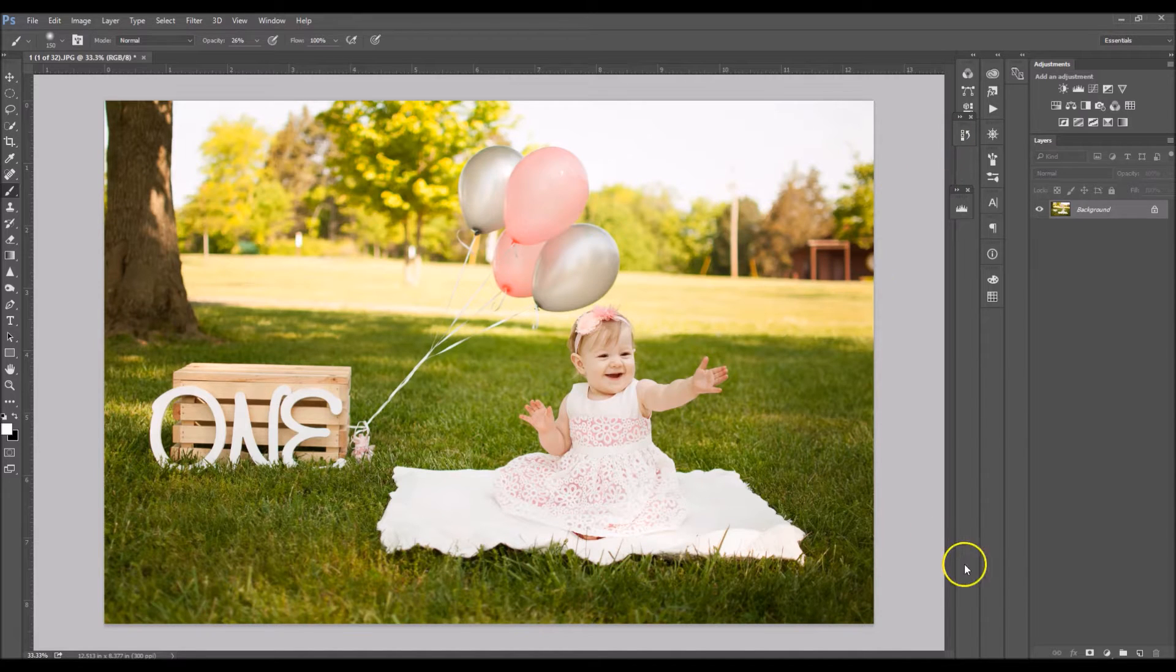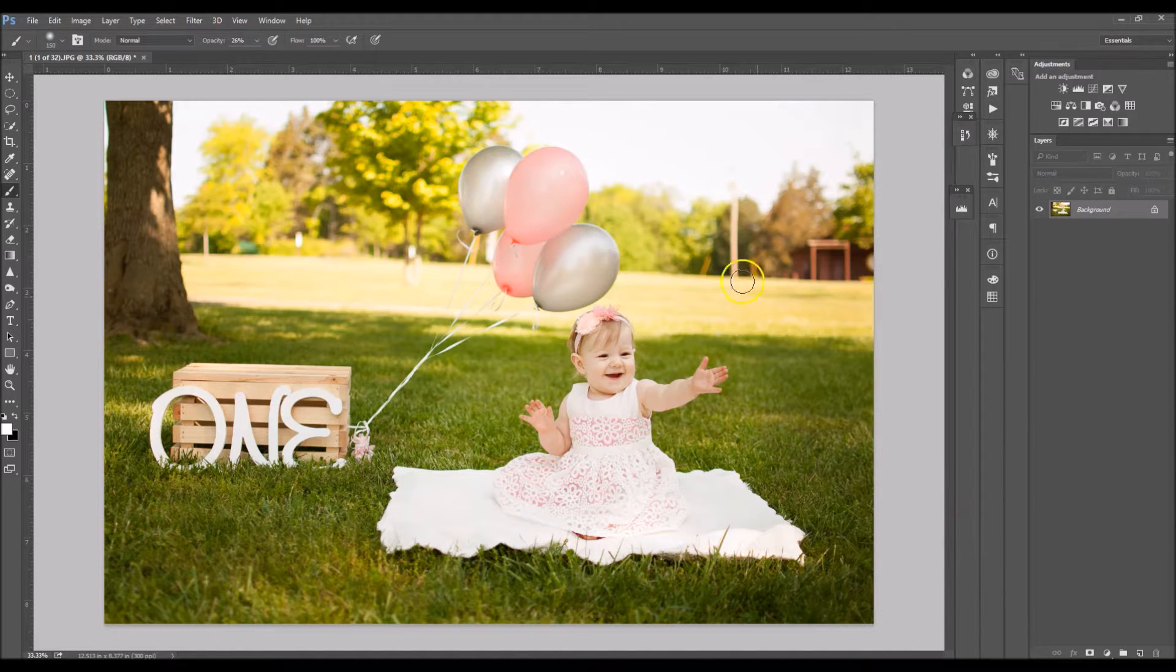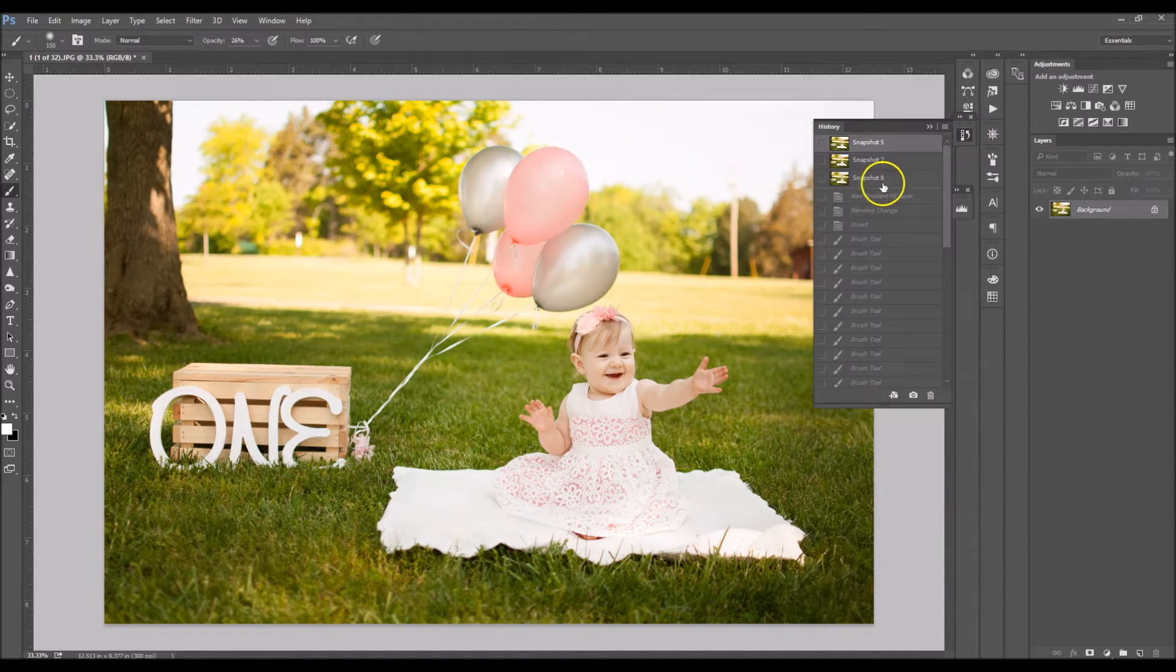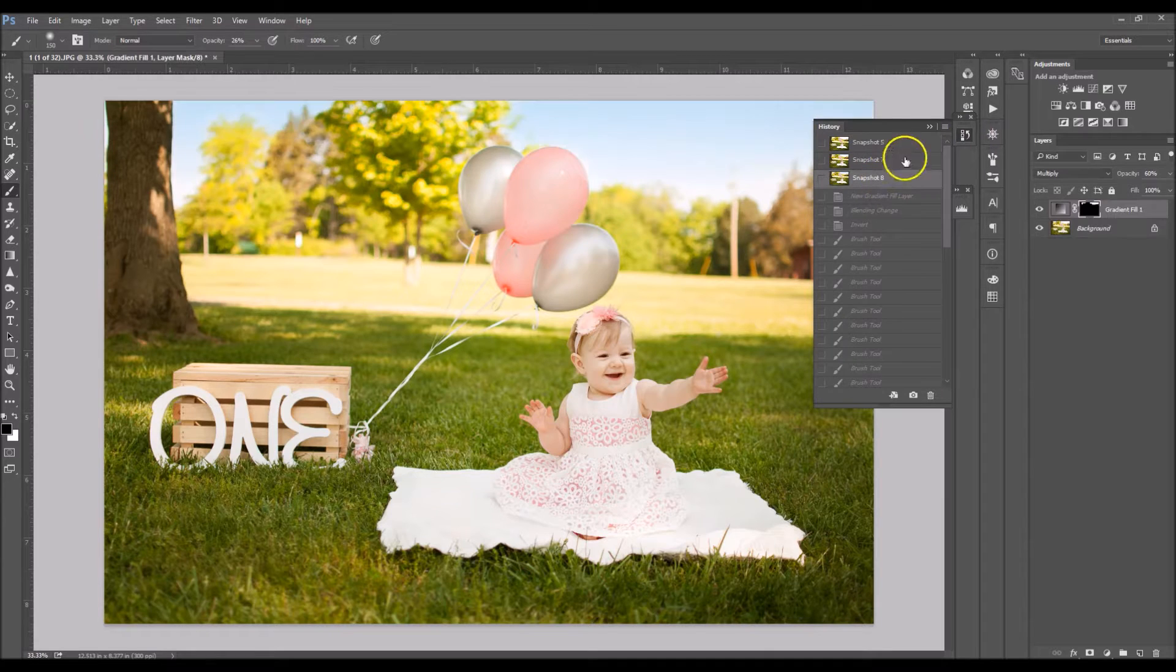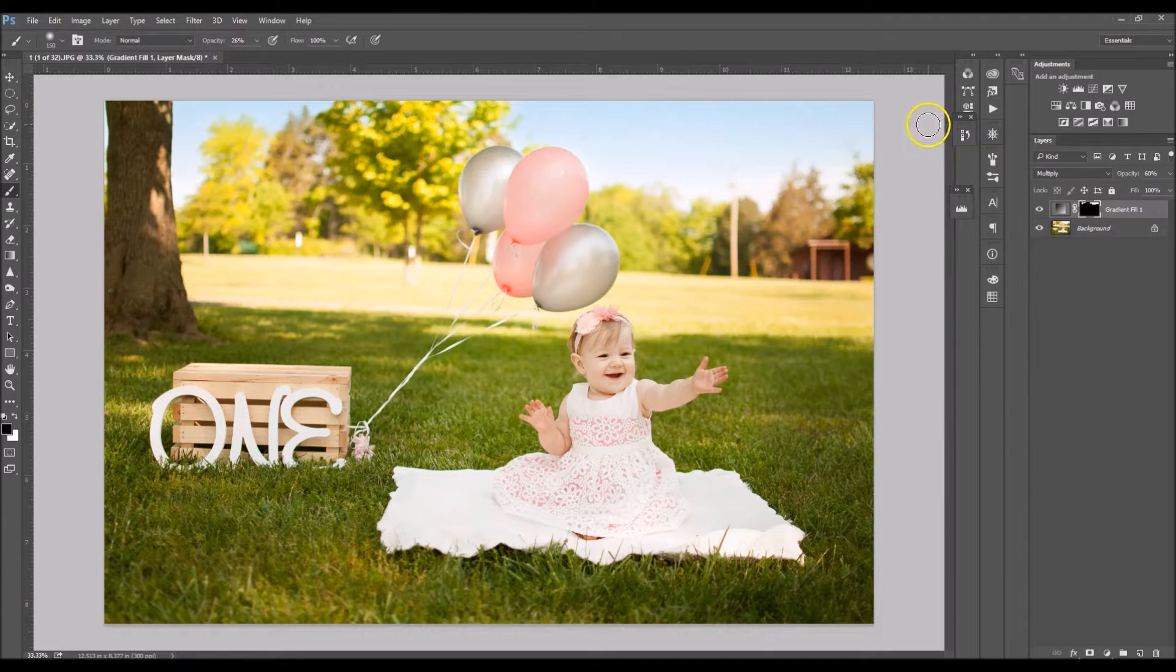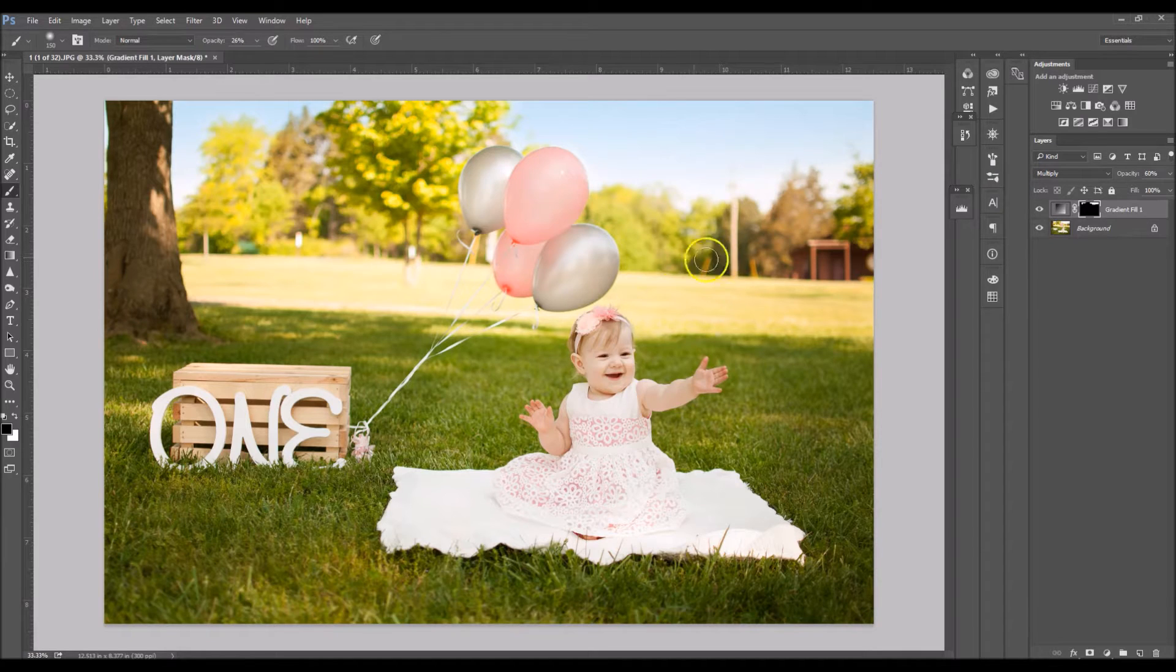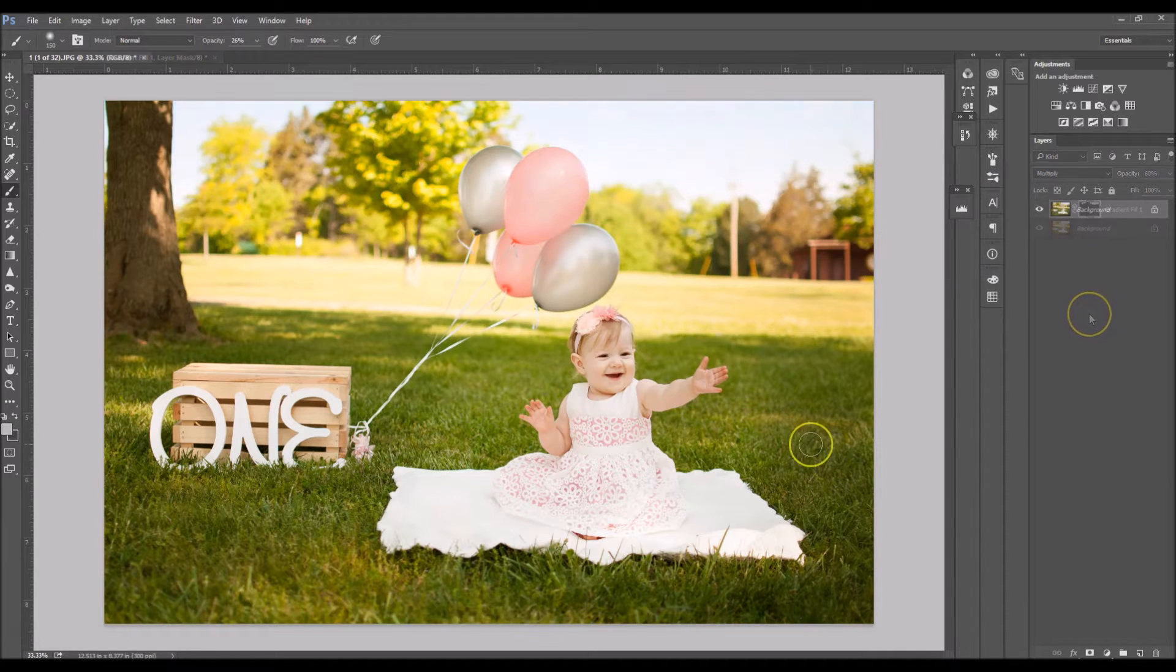So this is the before image. You can tell that the sky is completely blown out and then here in the after image I added a blue sky with a little bit of a fade. So let's get started.